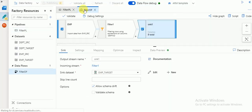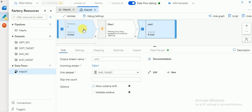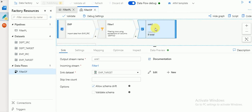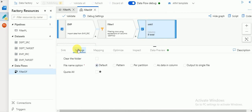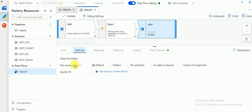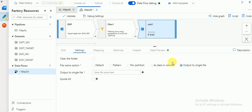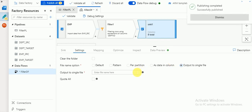If you go to your data flow and look at the target settings, you can find file options. Under target file options, if you want to store the output with a specific file name, you can specify it there.